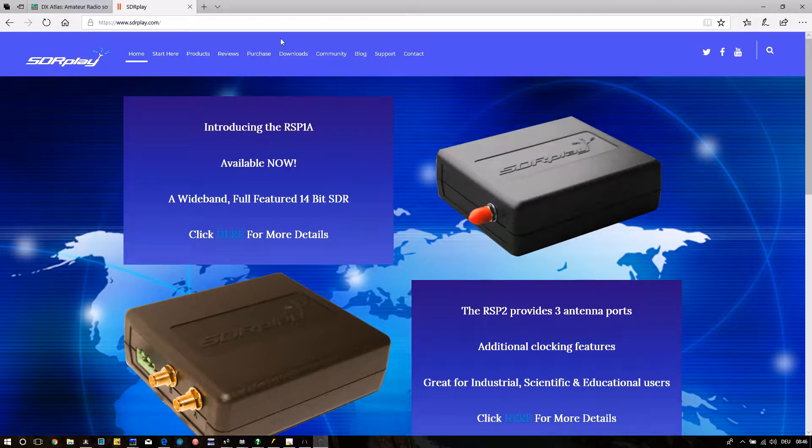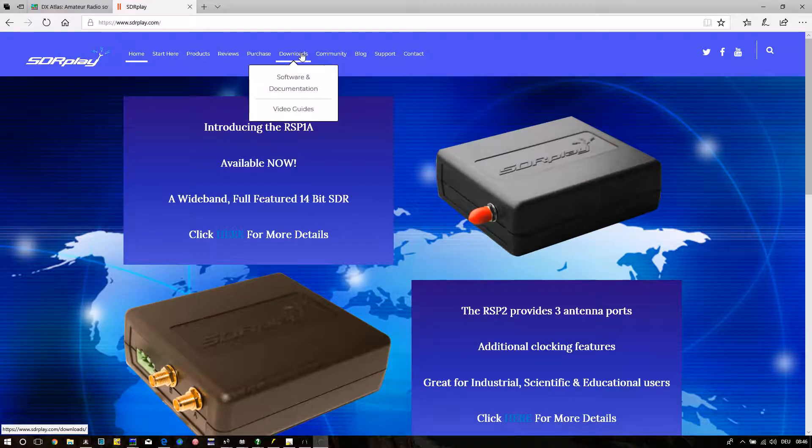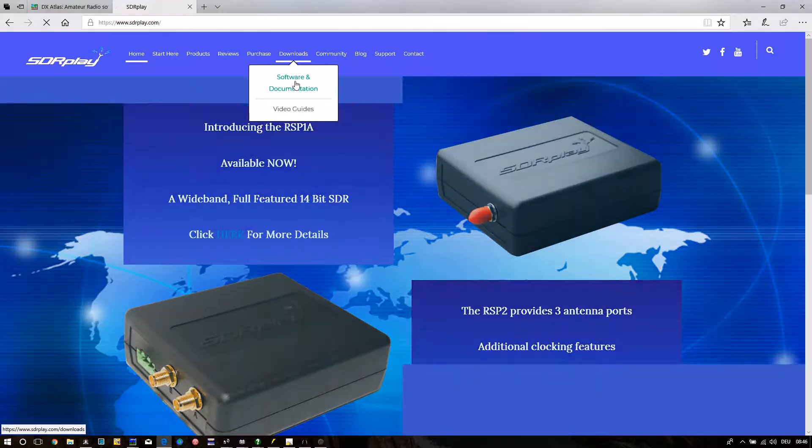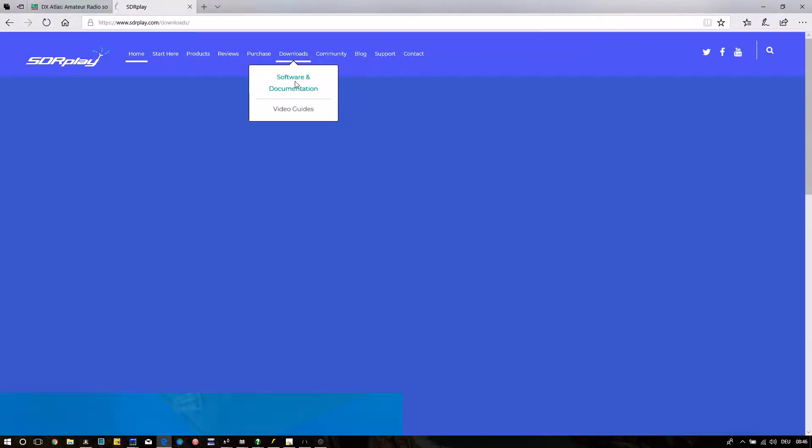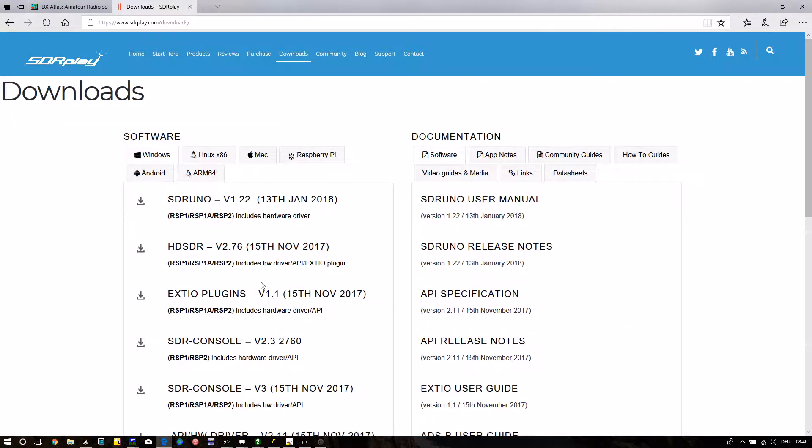How to set up STPLAY with an Alicraft K3 using HD-SDR. First download HD-SDR from the STPLAY site, link is in the description, then download Omnia and install both.